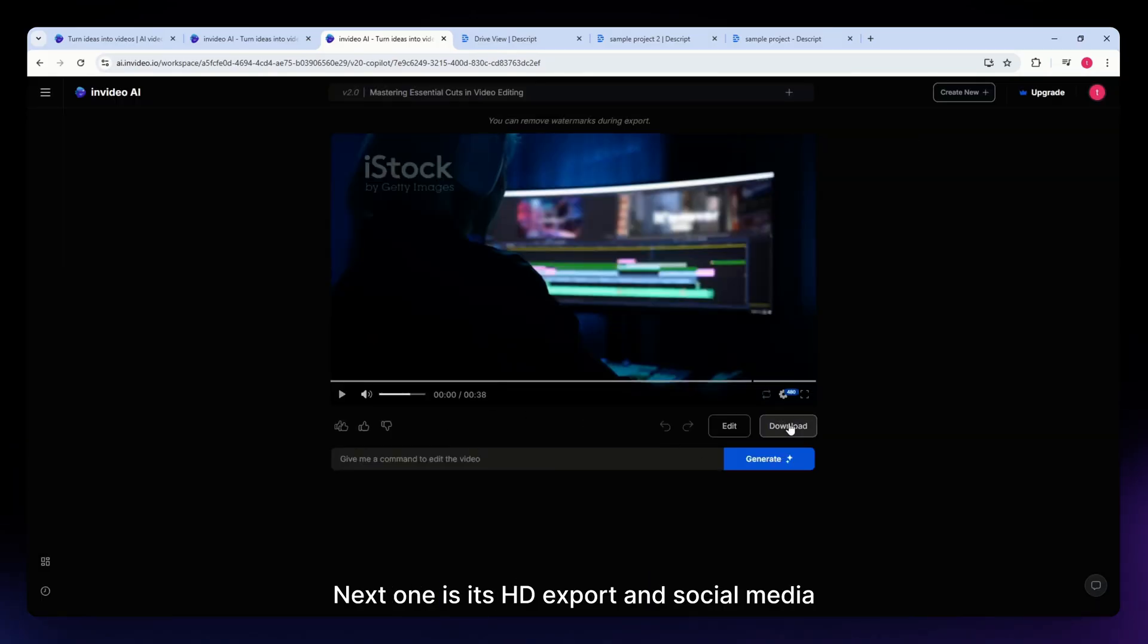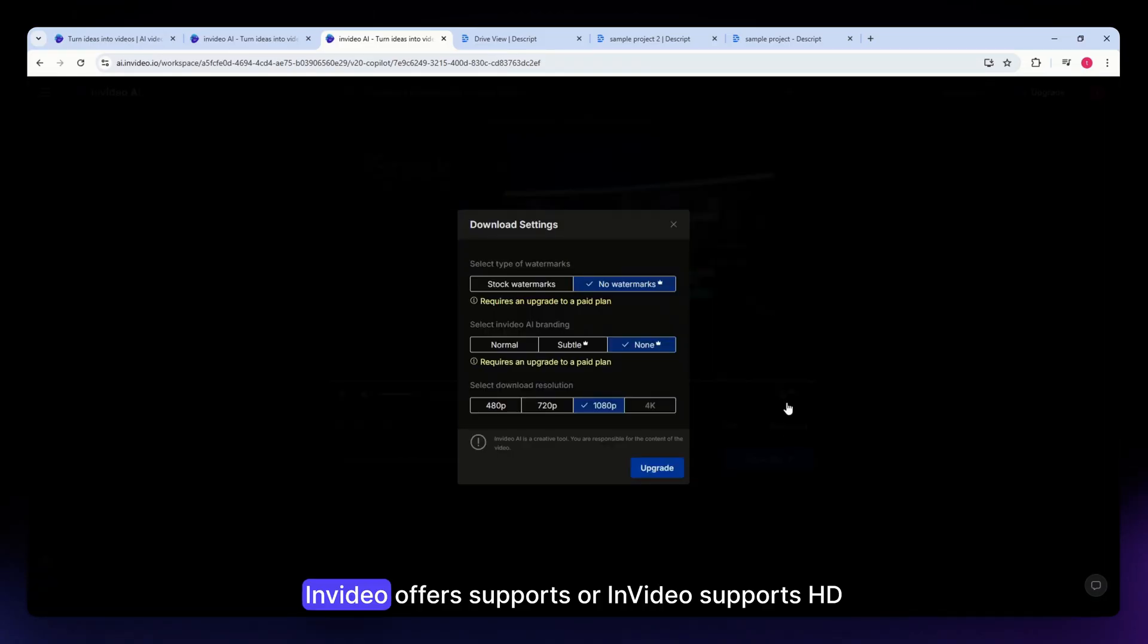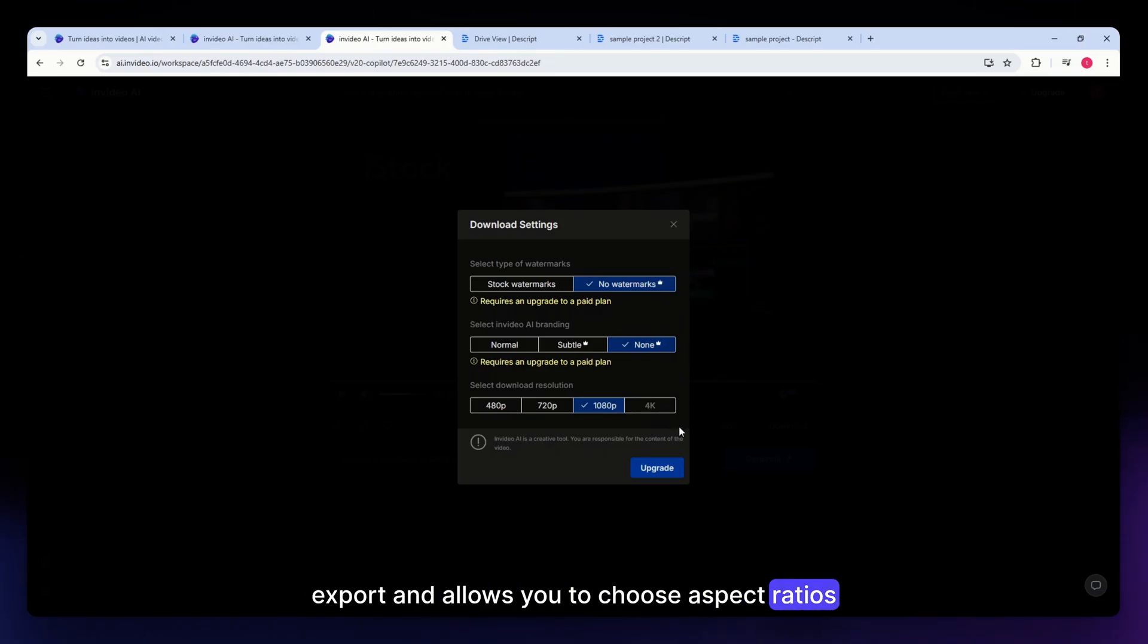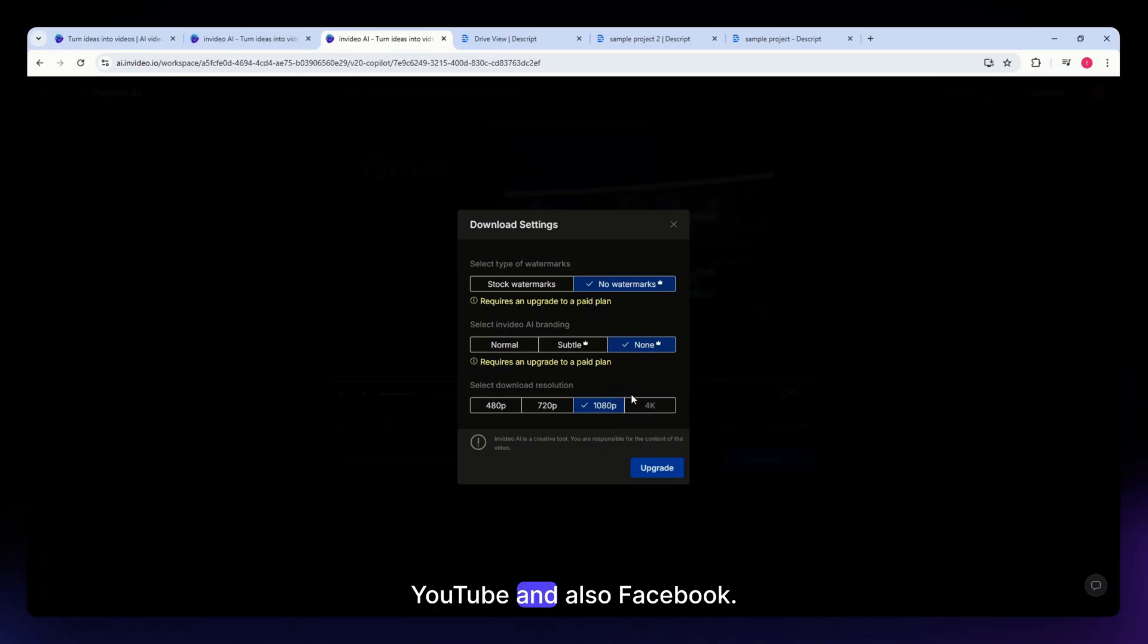Next is its HD export and social media optimization. InVideo supports HD export and allows you to choose aspect ratios suited for various platforms like Instagram, YouTube, and Facebook.